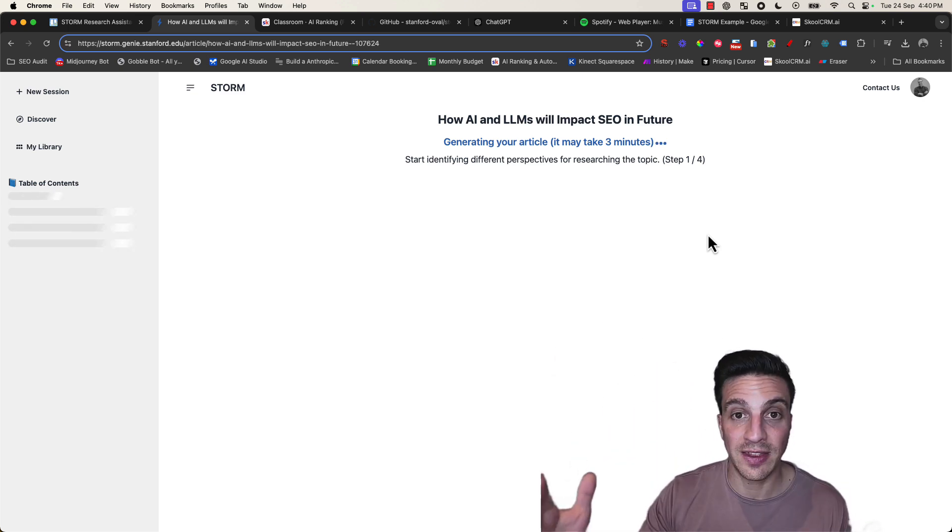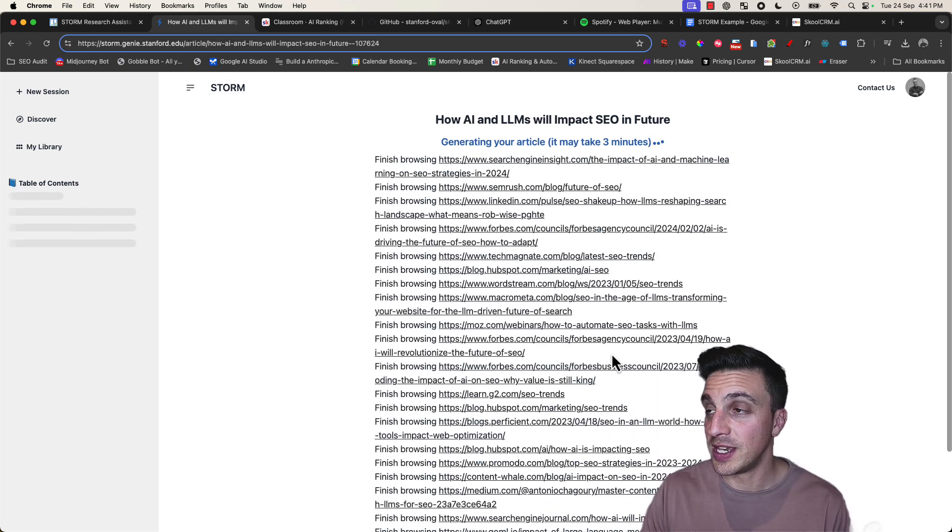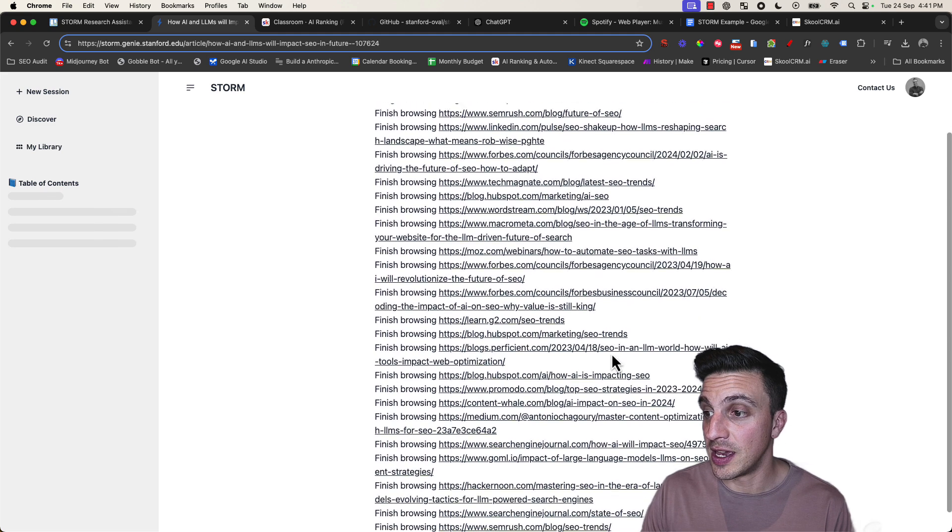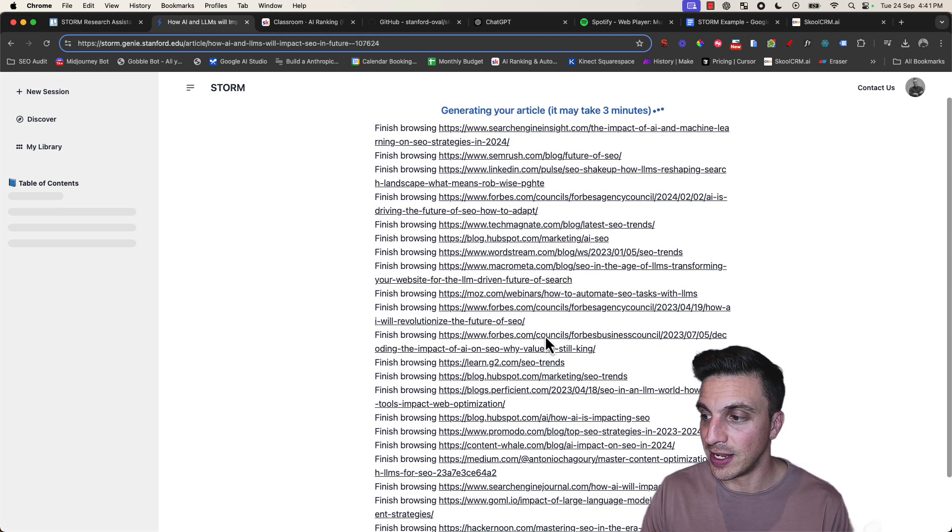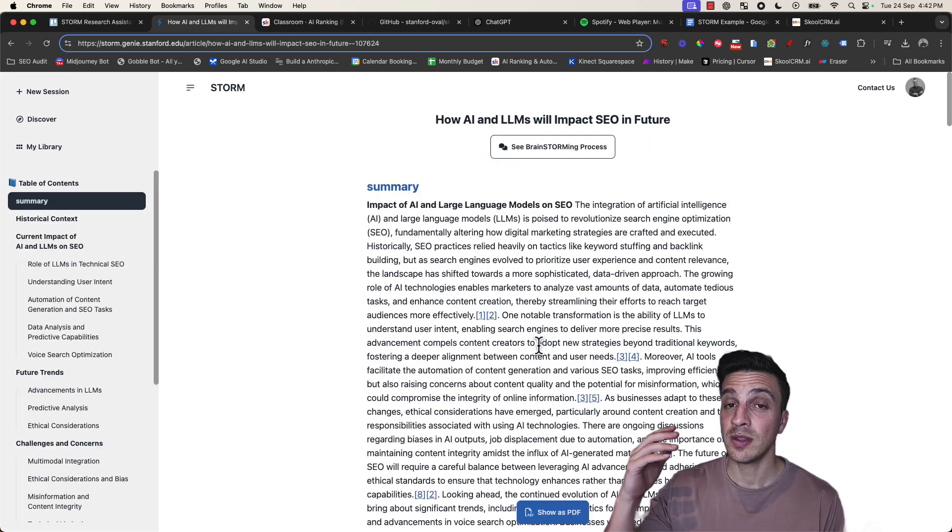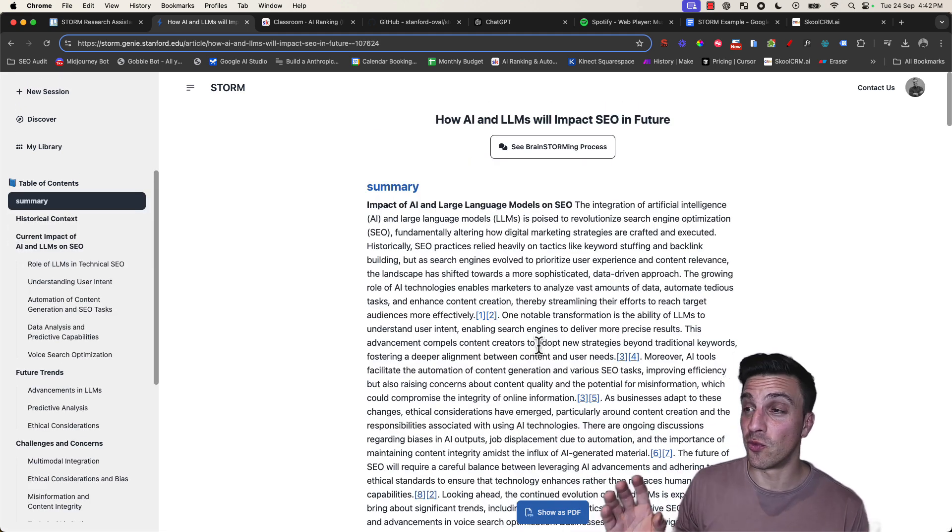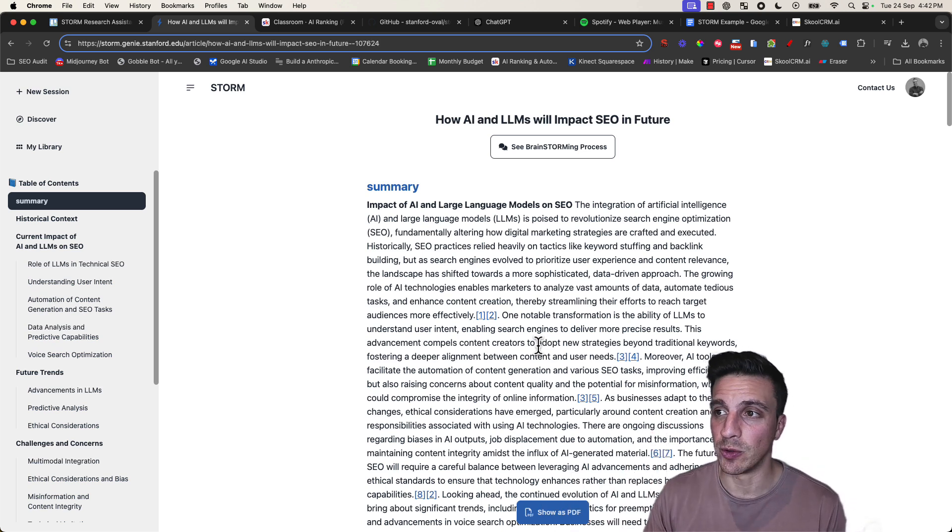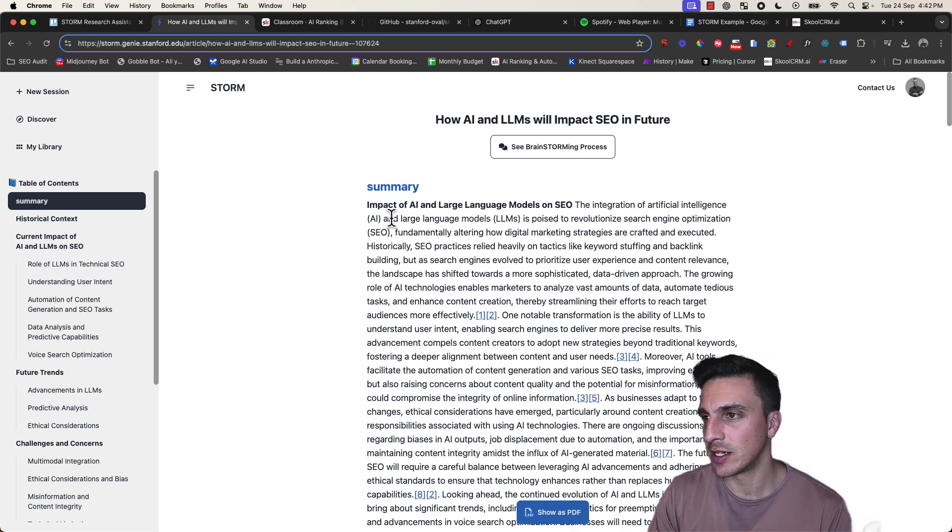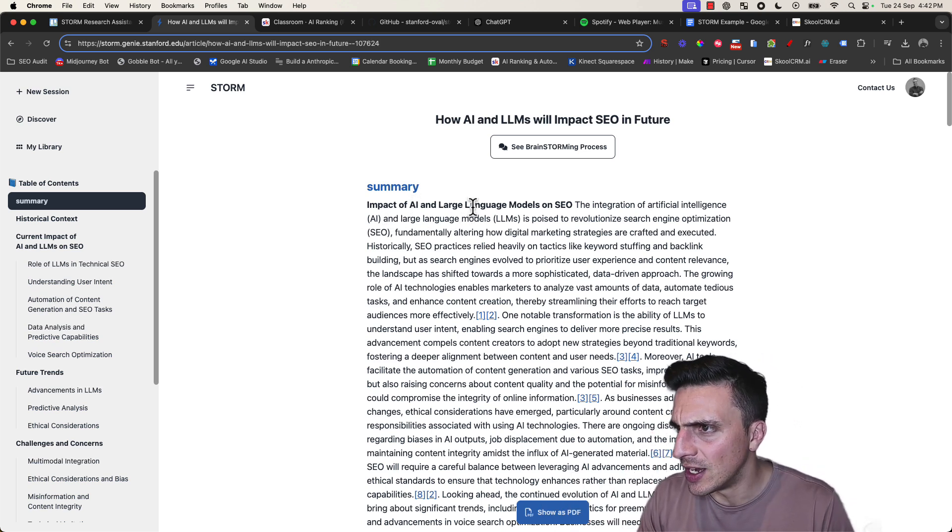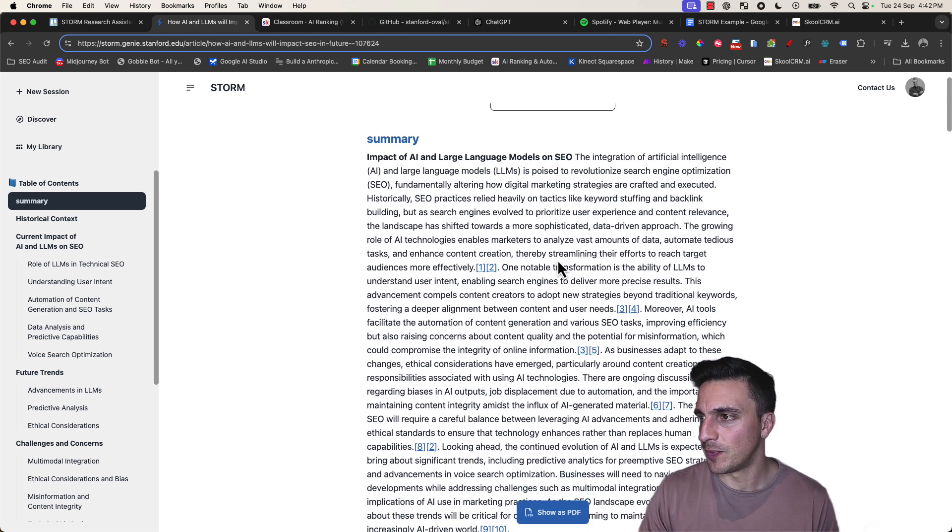You can see here it's getting a bunch of links that it's reading and referencing. In a matter of about three minutes, you have this output which gives you a summary of the impact of AI and large language models on SEO.